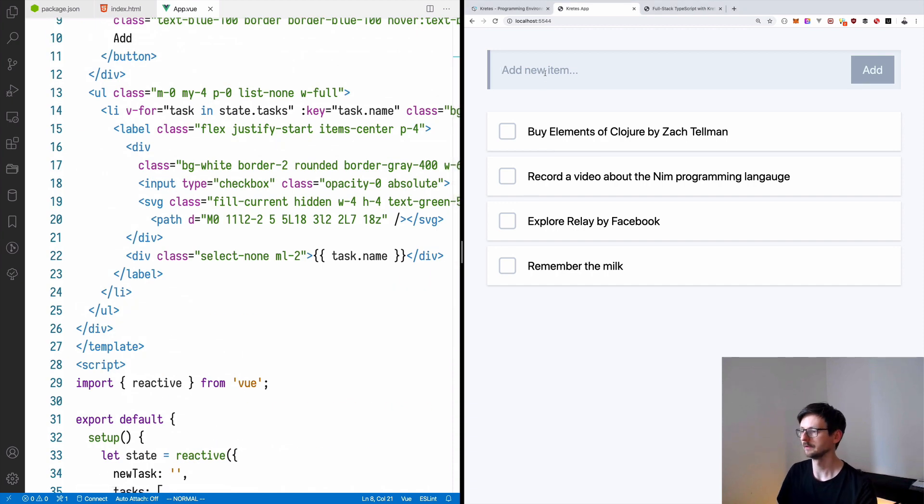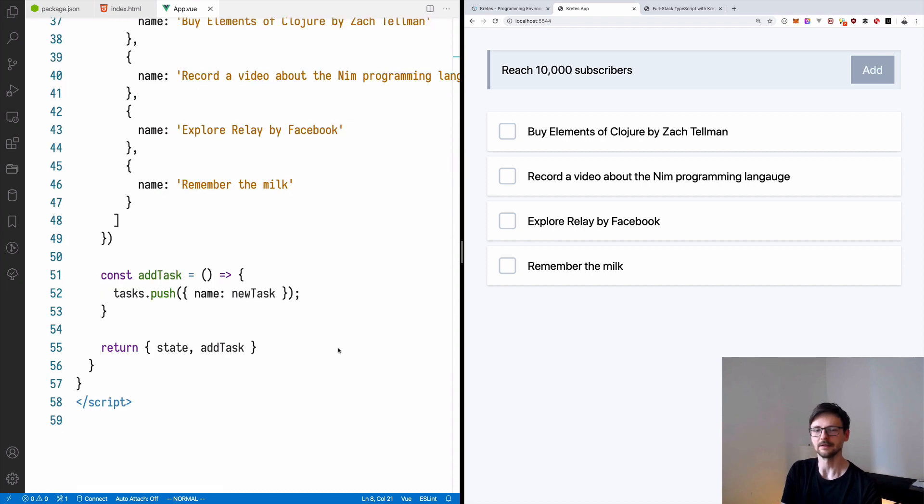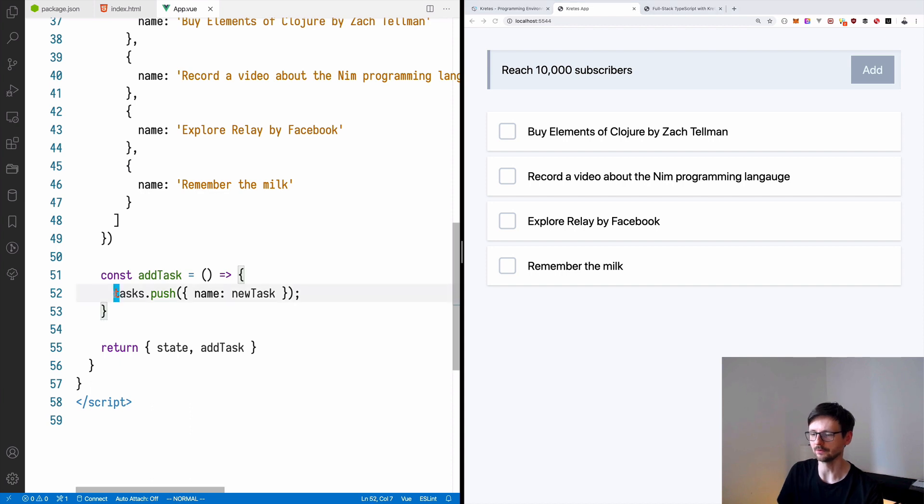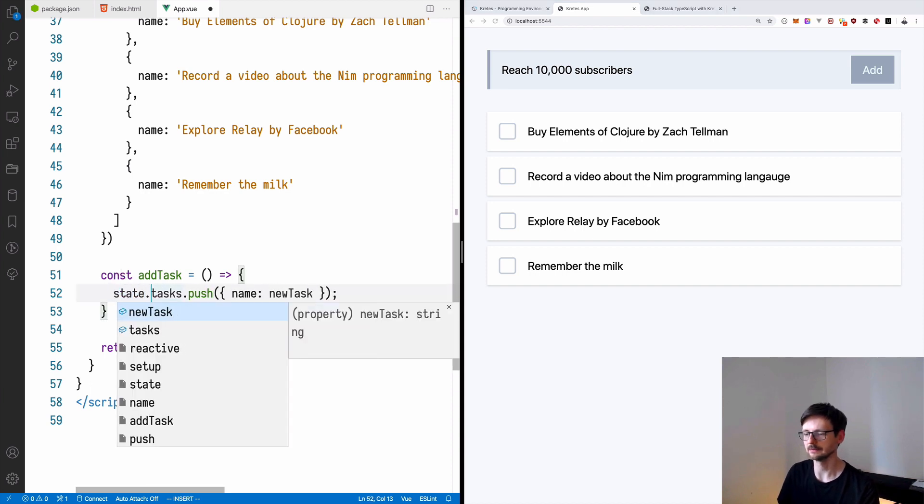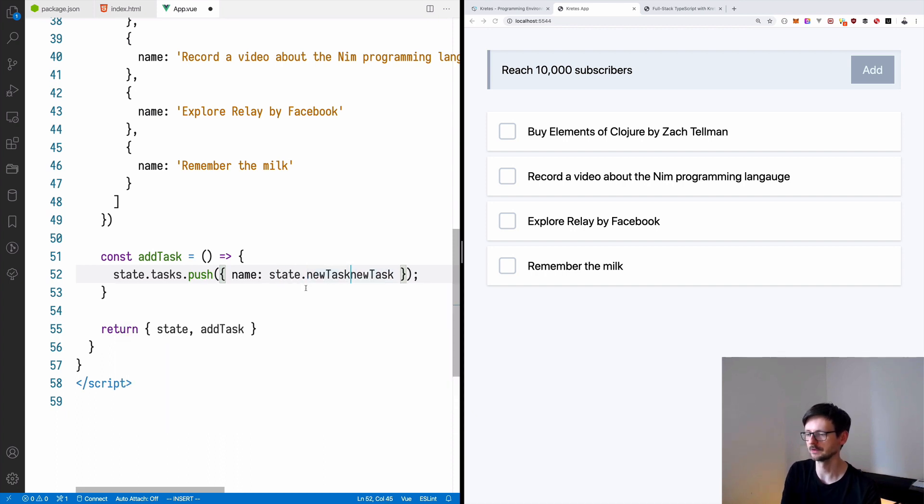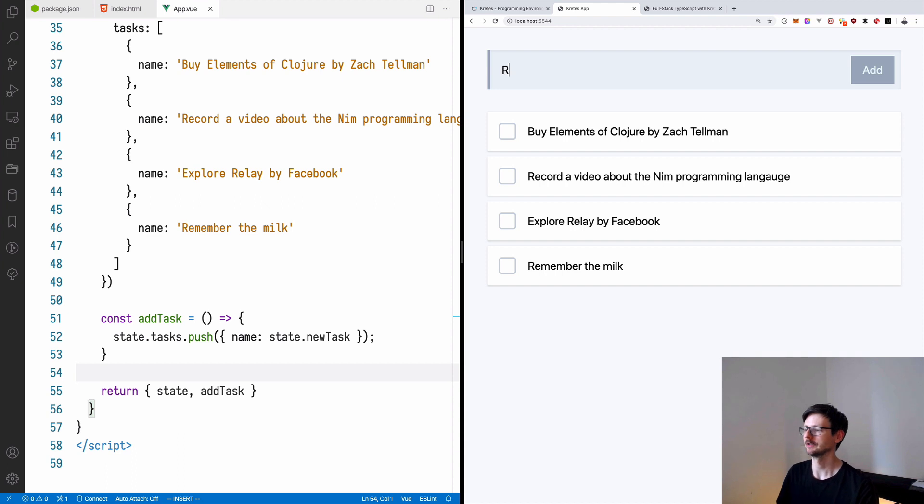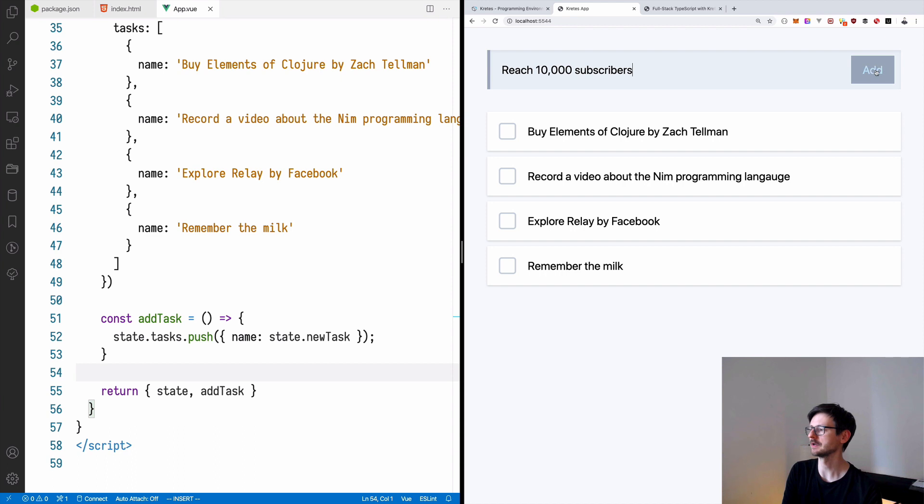And now if everything is okay, if I say reach 10,000 subscribers, I click add, nothing really happens. Let's see the code. So we need to say state.tasks and here as well, state.newTask, of course. So finally, let's try it out. Reach 10,000 subscribers. Add and it's appended at the end.